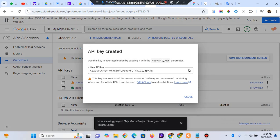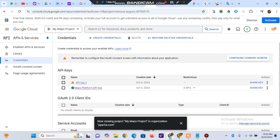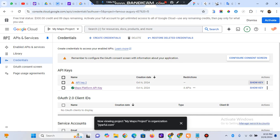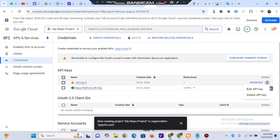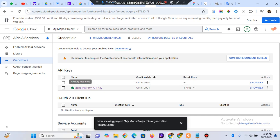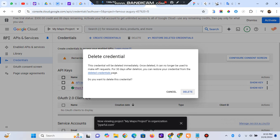Once the API key is generated, you can click 'Show Key' and the key will be visible. You can then copy it from there. I'm going to close and delete this newly generated key since I already have my existing API key which I use in my project.